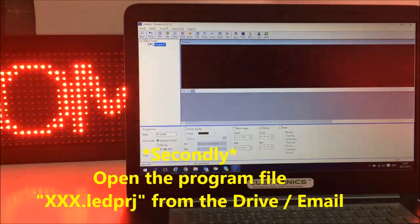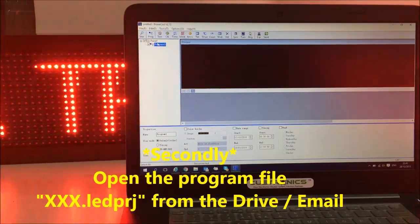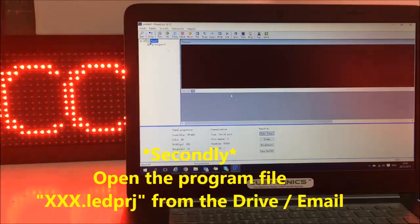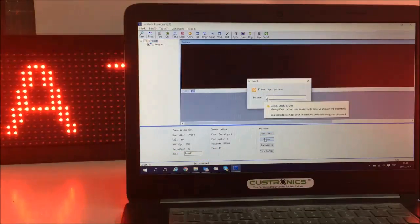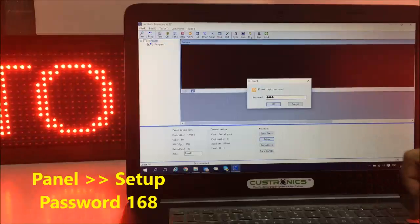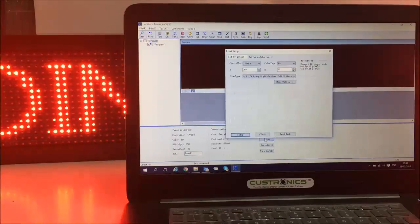We can see this is the program. After we install, we go to panel 1 and set up. The password will be 168. Enter.